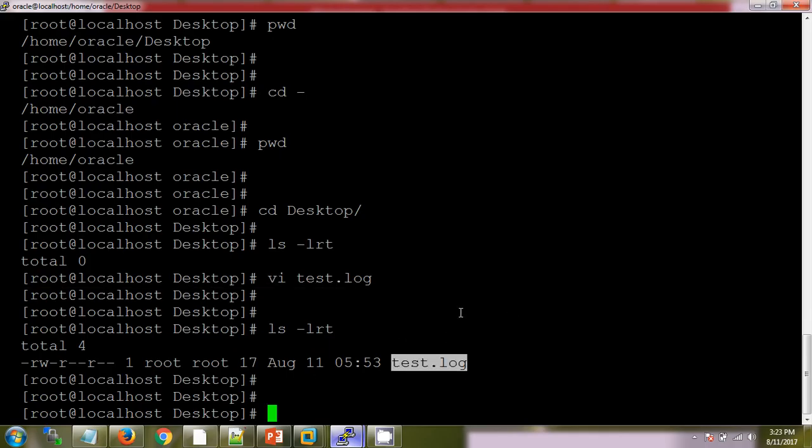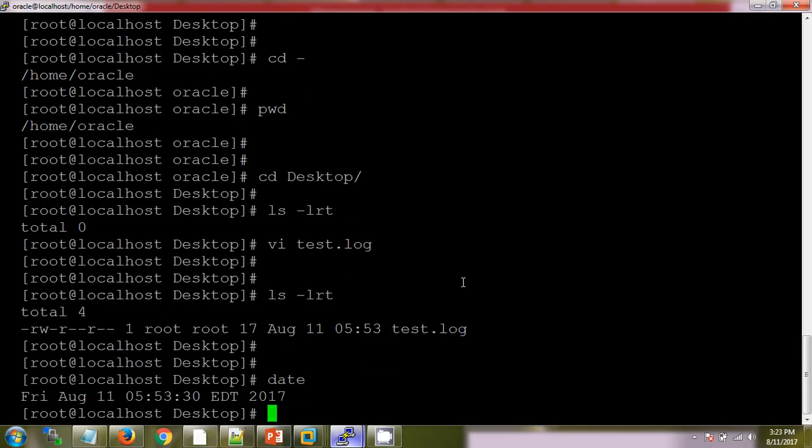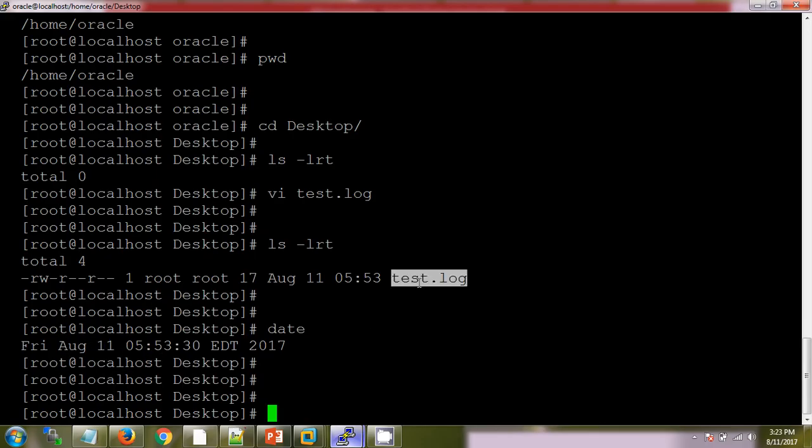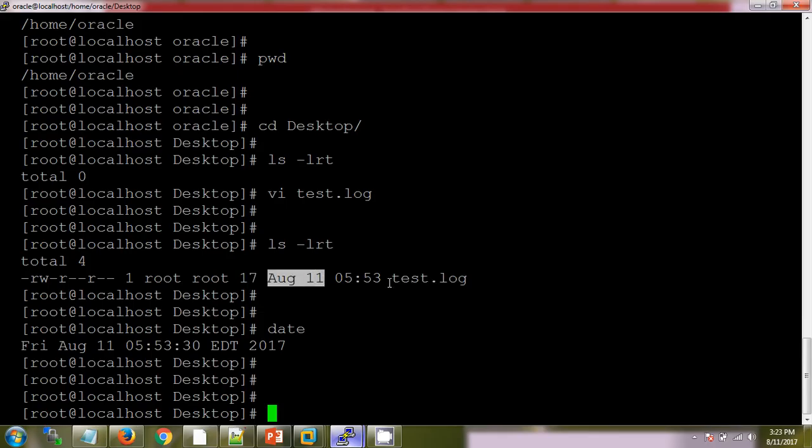If I want to check current time and date, we have date here. See, current date and timing is 11 August 5:53. This is the file which we have created, 11 August 5:53, right.